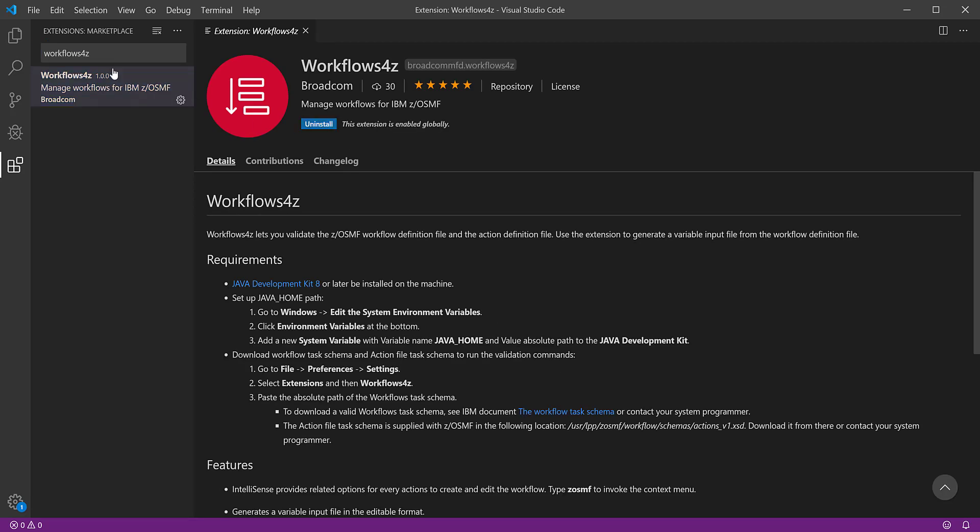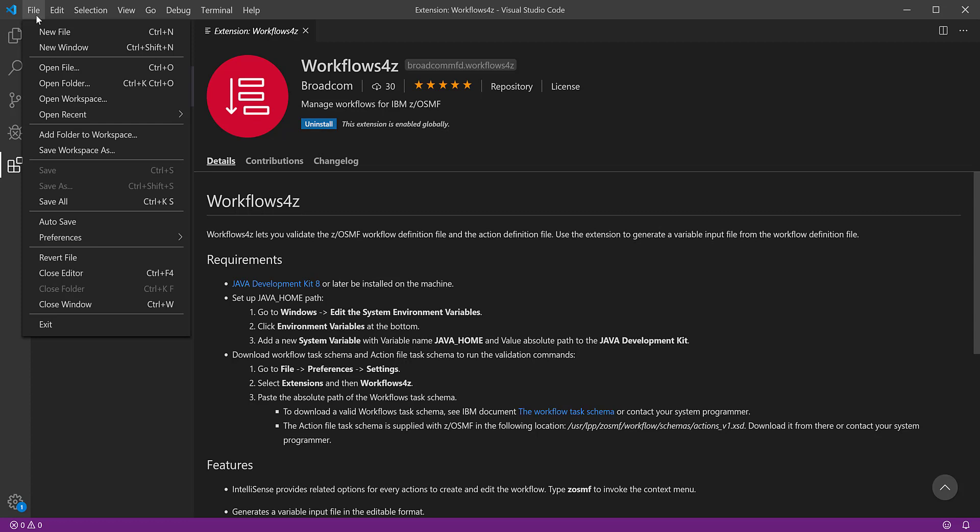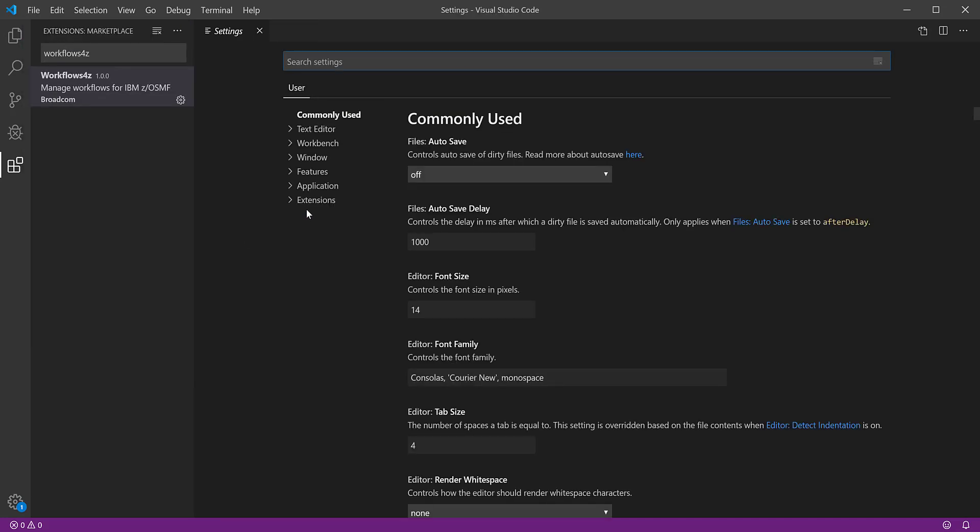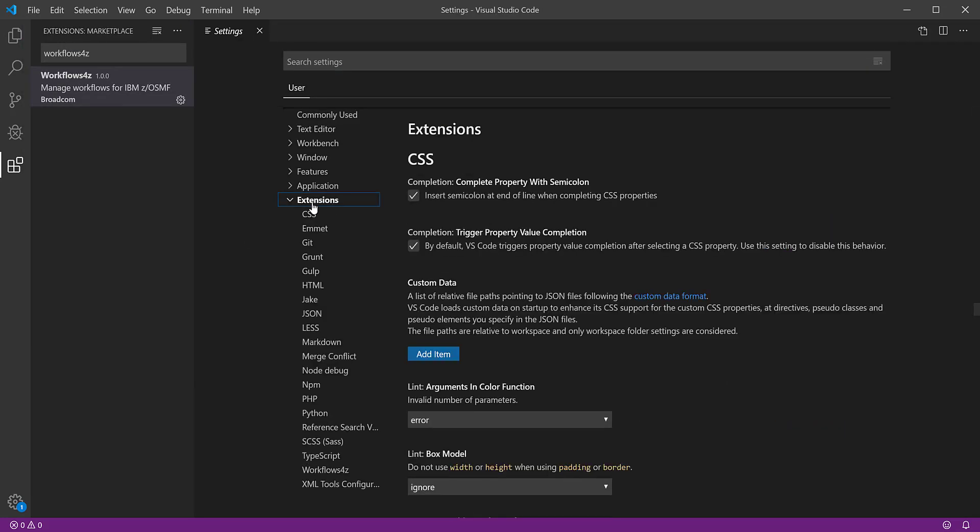To run the initial settings for Workflows4z, go to File, select Preferences, followed by Settings. Locate Extensions and expand. In the list, select Workflows4z.